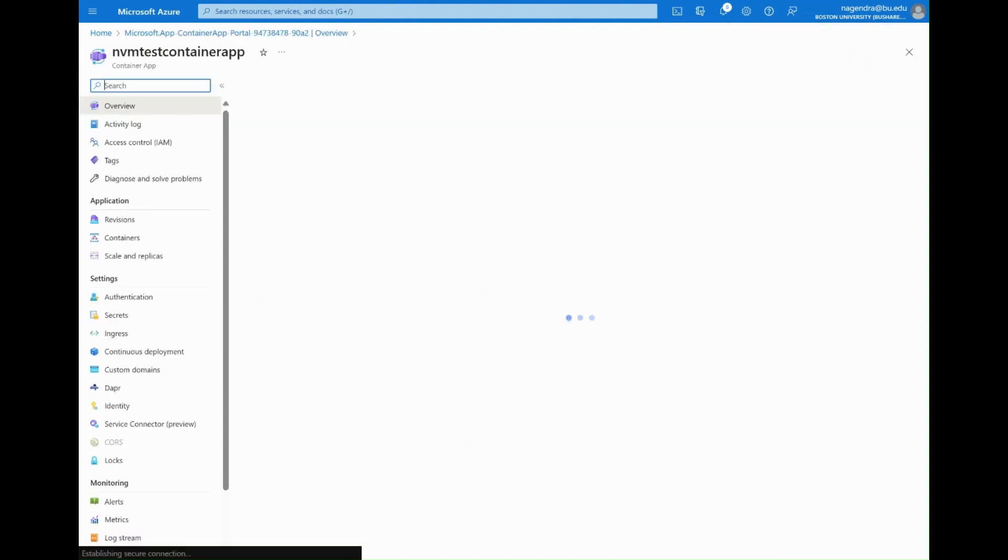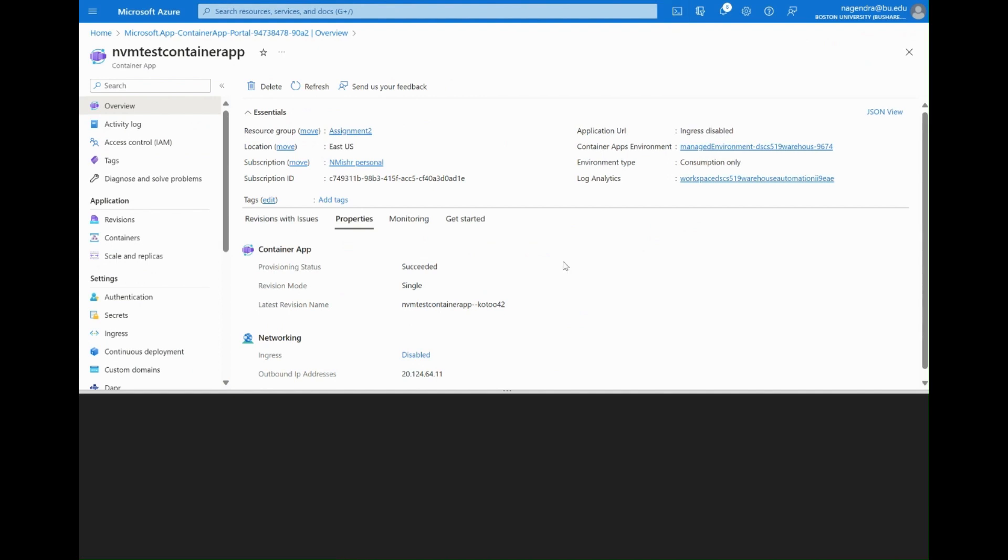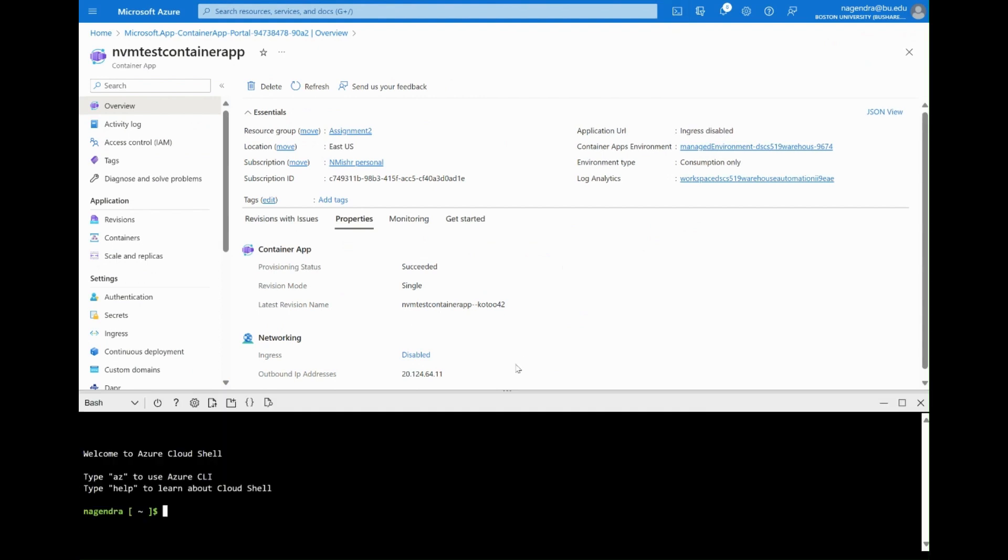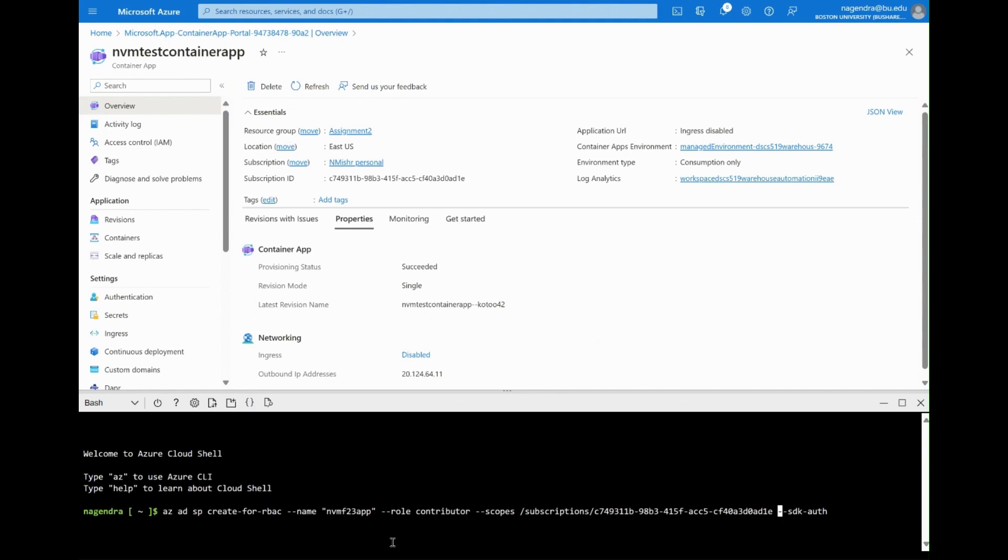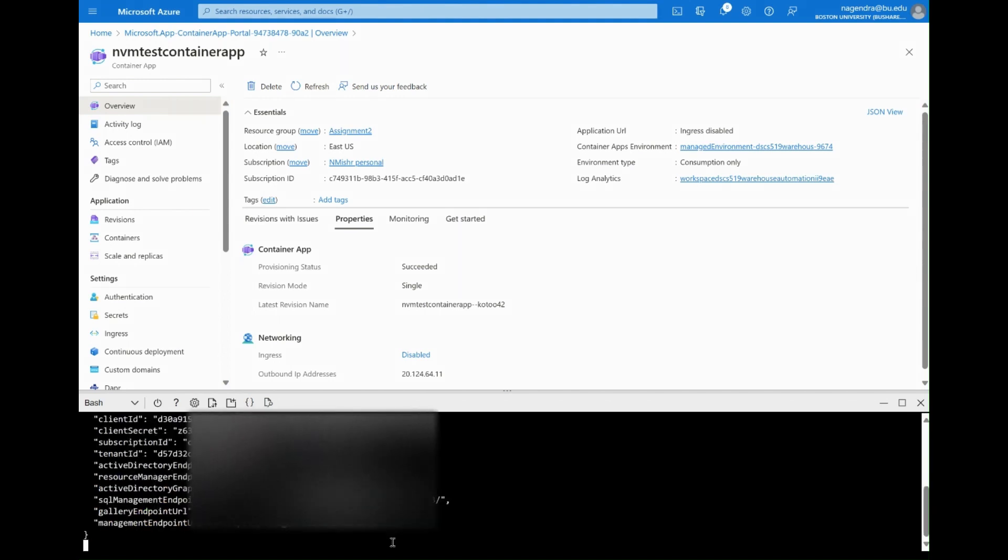Now we go into the resource and next we're going to create a service principal to be able to interact with this. In this case my service principal I'm going to create so that it has the scoping at the subscription level. And this is a previous command that I had so I'm just going to go back and change the name of the service principal.